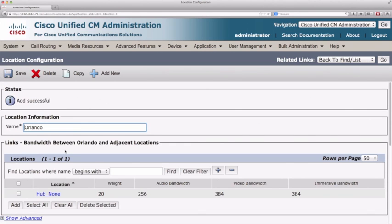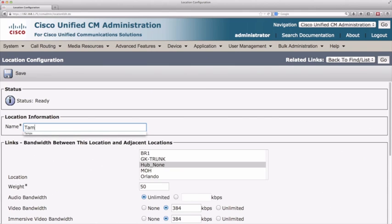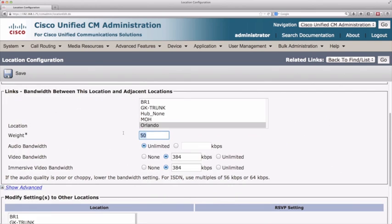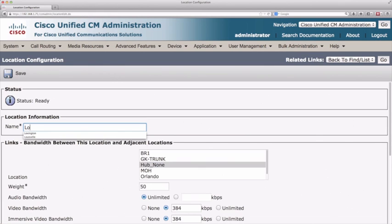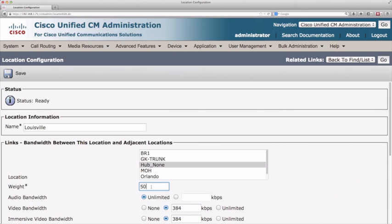Orlando also connects to Tampa, but we haven't created Tampa yet. Let's add another location called Tampa. Tampa has a connection to Orlando with a weighting of 40 and an audio bandwidth of 128k. We'll save that. Now Tampa connects to Orlando, and Orlando already connects to hub none — we're starting to educate Communications Manager about this topology. Next, let's create a location for Louisville, with a connection to hub none at a weighting of 10 and an audio bandwidth of 512k.